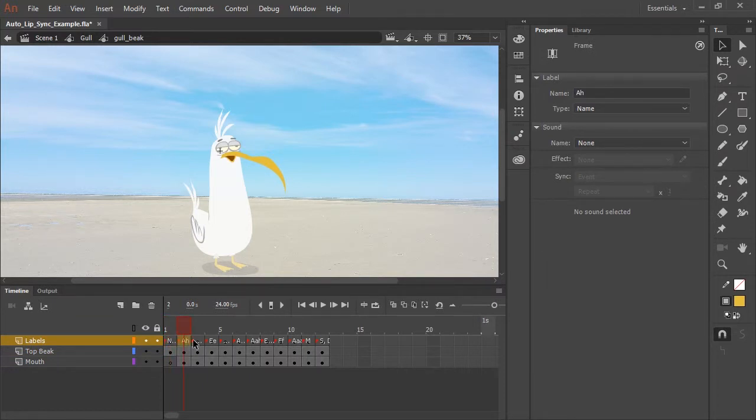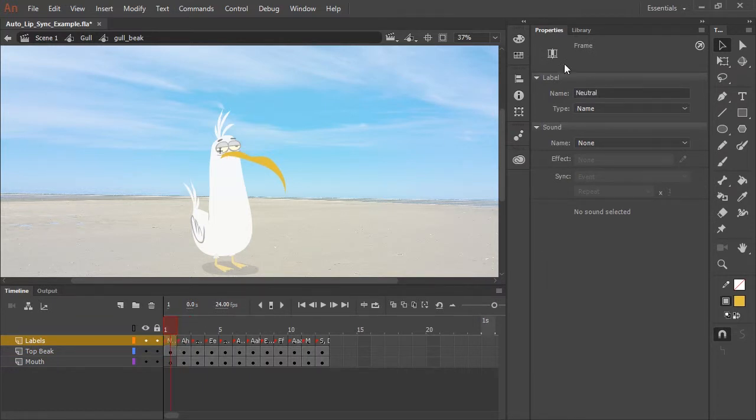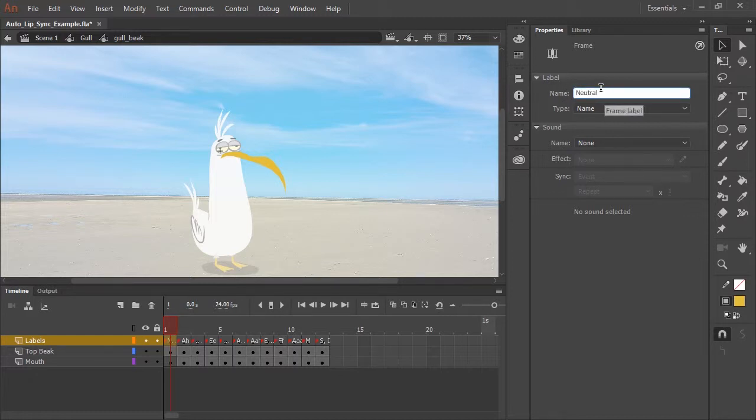They're just blank key frames. And when I click inside each one in the properties panel next to label in this field, I can type in anything I want and I've chosen descriptive names that correspond to the actual mouth shapes.